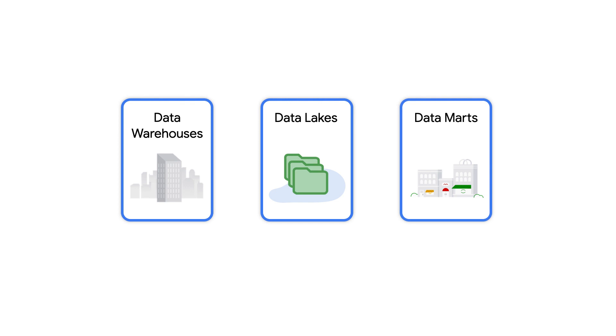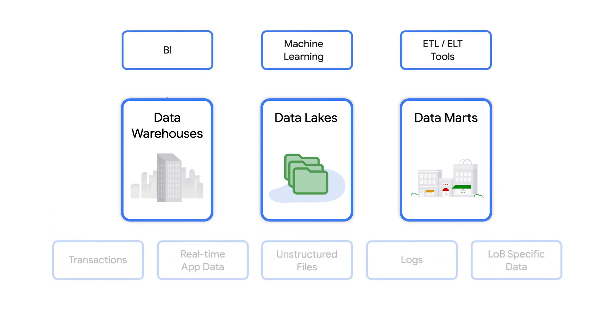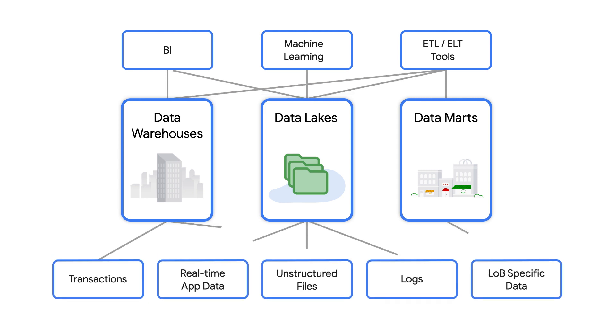This is extremely difficult to manage, as IT needs to build and manage the connections between all these analytics tools, replicate security, governance, and metadata management, and balance multiple pricing models.